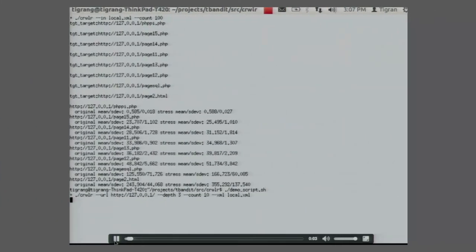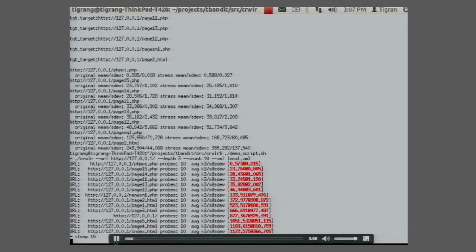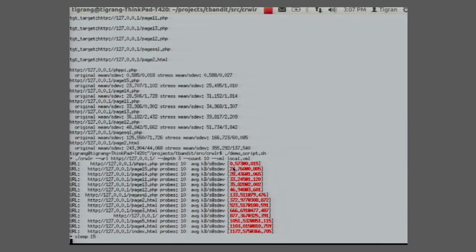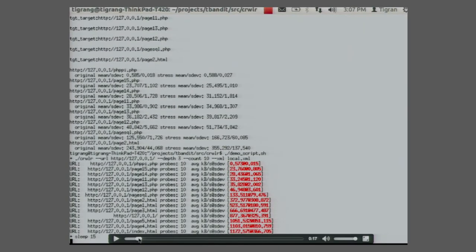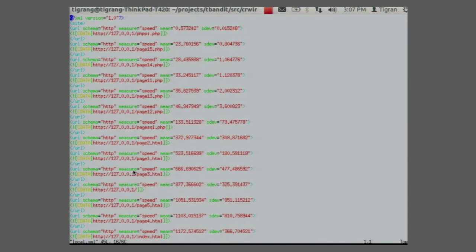Here we run our tool with a crawl depth of three on a localhost — not a real application — and it found resources with various loads. These are the loads, and these are the speeds and deviations on the right side. The smaller the number, the higher the probability that this resource will be hard on the server. The tool produces XML that you can feed to other tools, or it can take in XML with a list of resources and work with them.